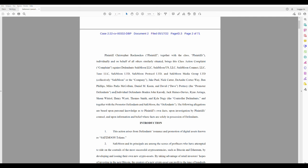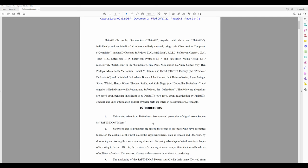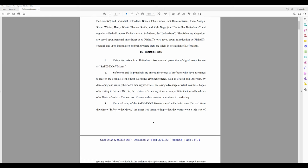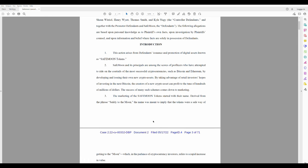Individual defendants Brayden, John Caroni, Jack King. Let's see here. Introduction. One: This action arises from defendants' issuance and promotion of digital assets known as SafeMoon tokens. Two: SafeMoon and its principles are among the scores of profiteers who have attempted to ride on the coattails of the most successful cryptocurrencies such as Bitcoin and Ethereum, by developing and issuing their own new crypto assets, by taking advantage of retail investors' hopes of investing in the next Bitcoin. The creators of a new crypto asset can profit to the tune of hundreds of millions of dollars. The success of many such schemes comes down to marketing.